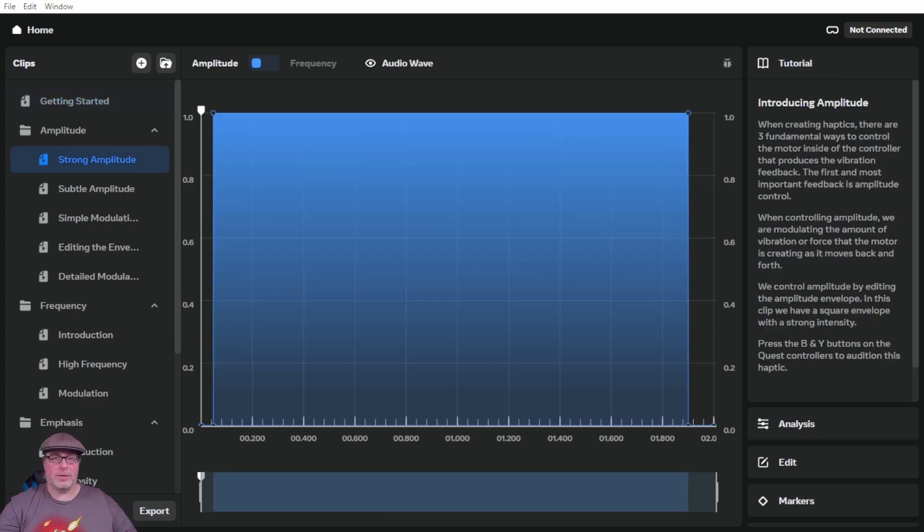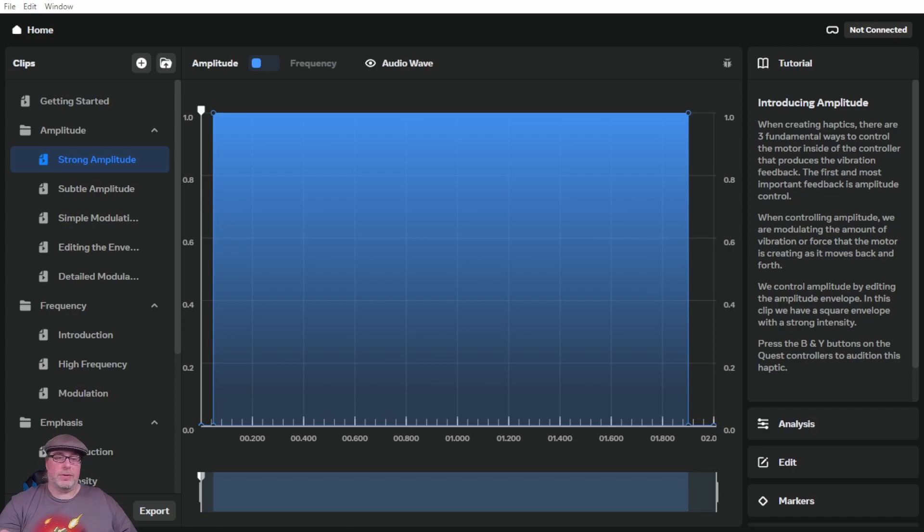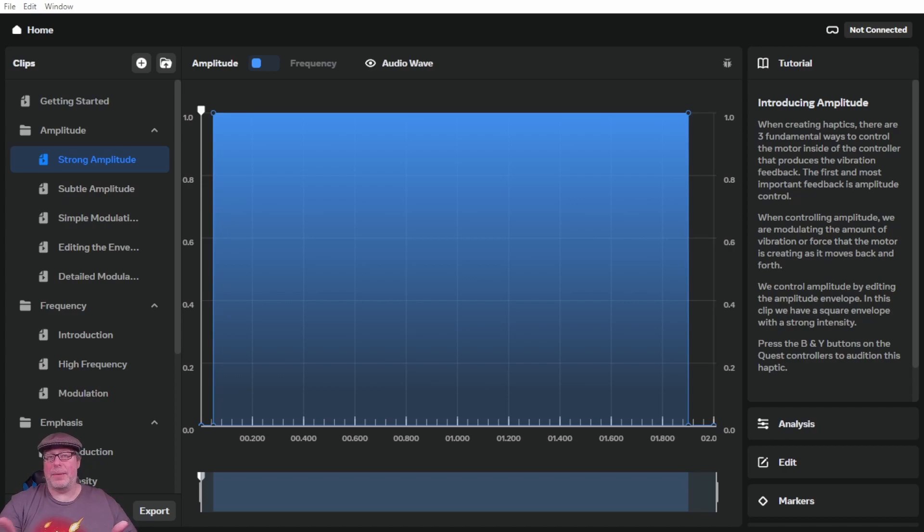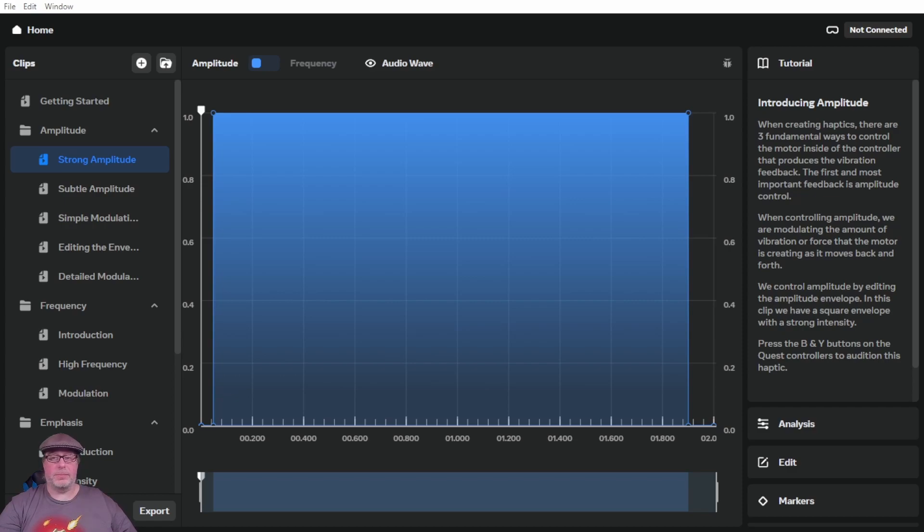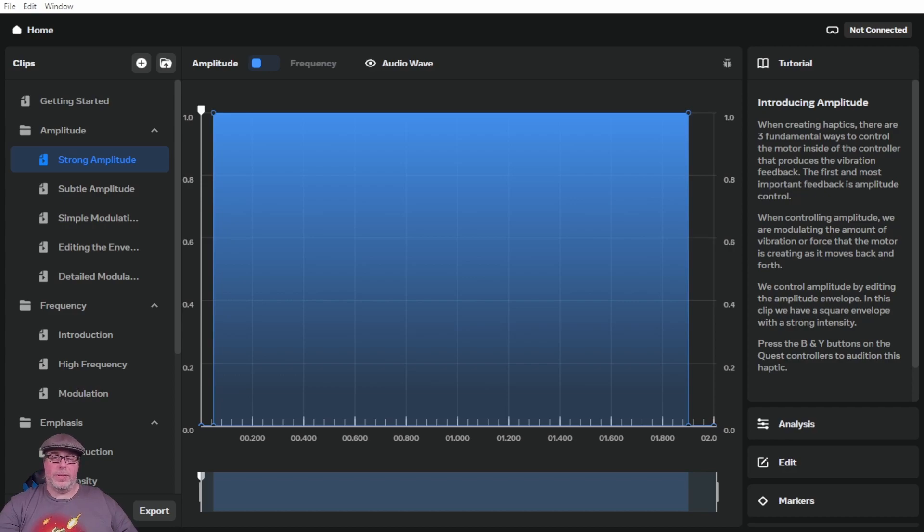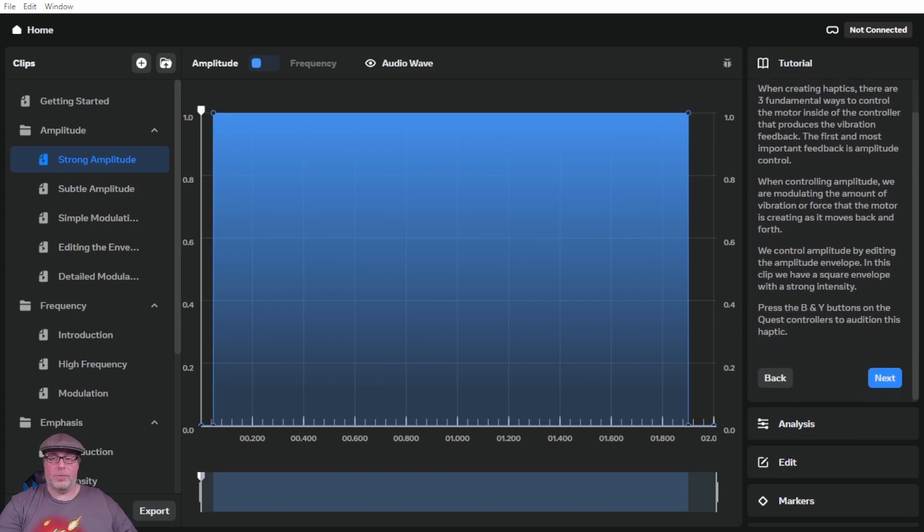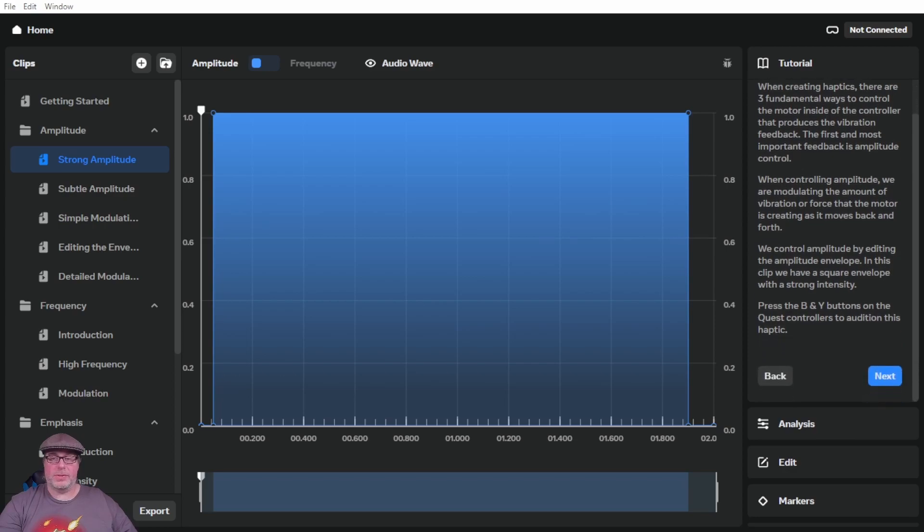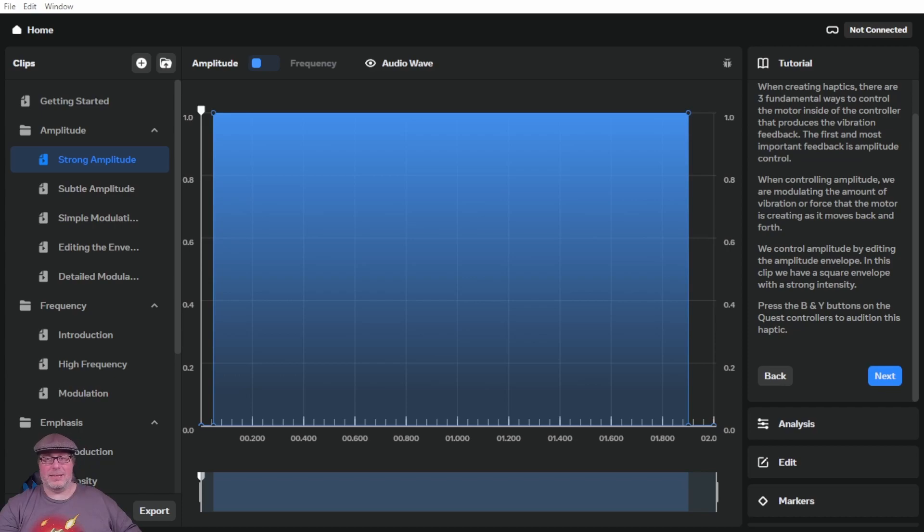It says before we do a deep dive into haptic design, let's start with a few fundamentals. So we're going to start with amplitude. Amplitude and frequency are the two components to sound and haptic vibrations. So when creating haptics, there are three fundamental ways to control the motor inside the controller that produces the vibration feedback. The first and most important feedback is amplitude control. When controlling amplitude, we are modulating the amount of vibration or the force that the motor is creating. We control amplitude by editing the amplitude envelope. In this clip, we have a square envelope with strong intensity. So if we press the B and Y button on the Quest controllers, we can audition this haptic. Now we don't have our headset connected yet, so we're going to go ahead and do that right now.